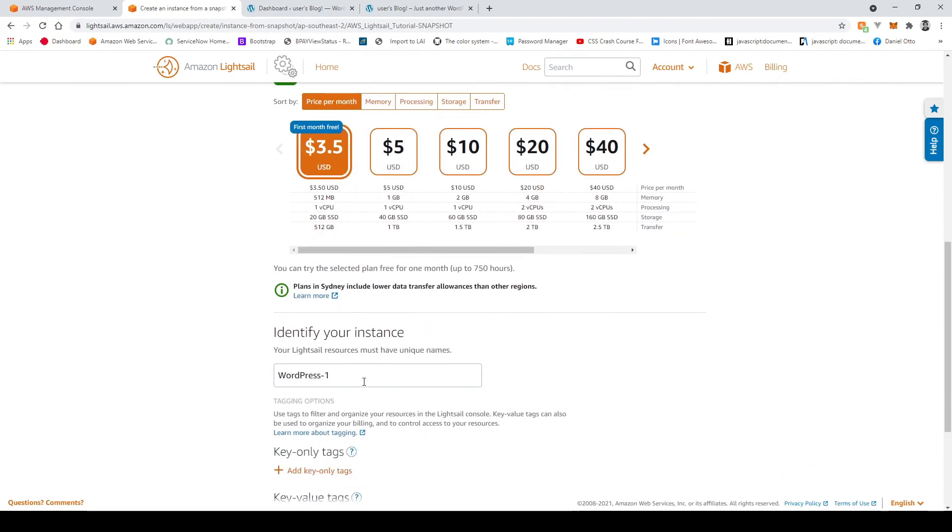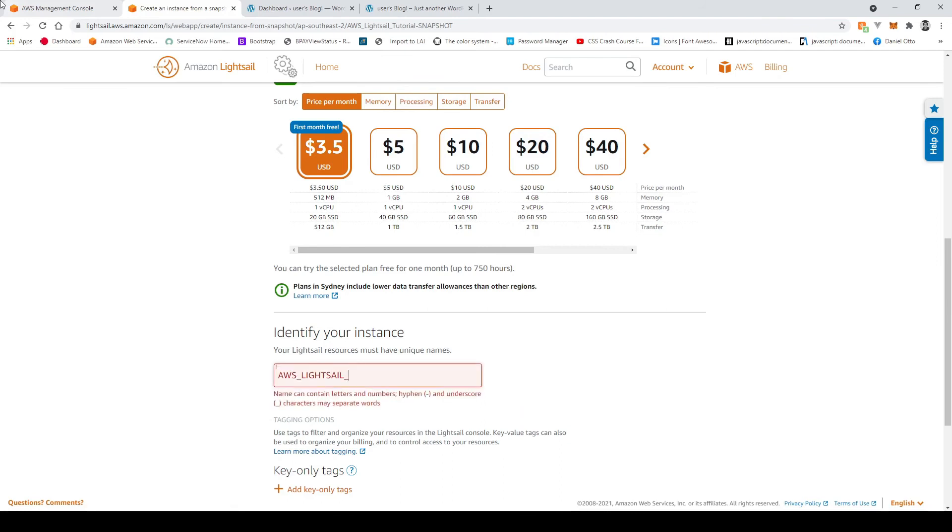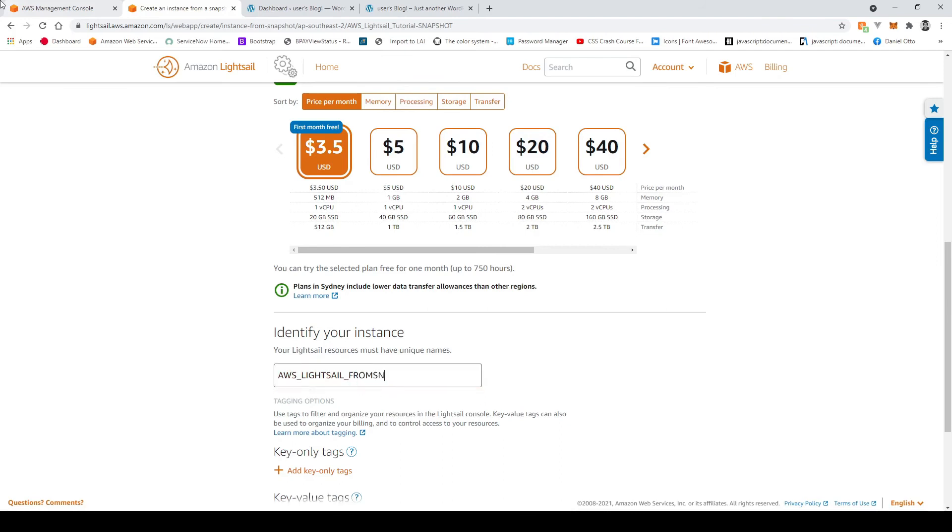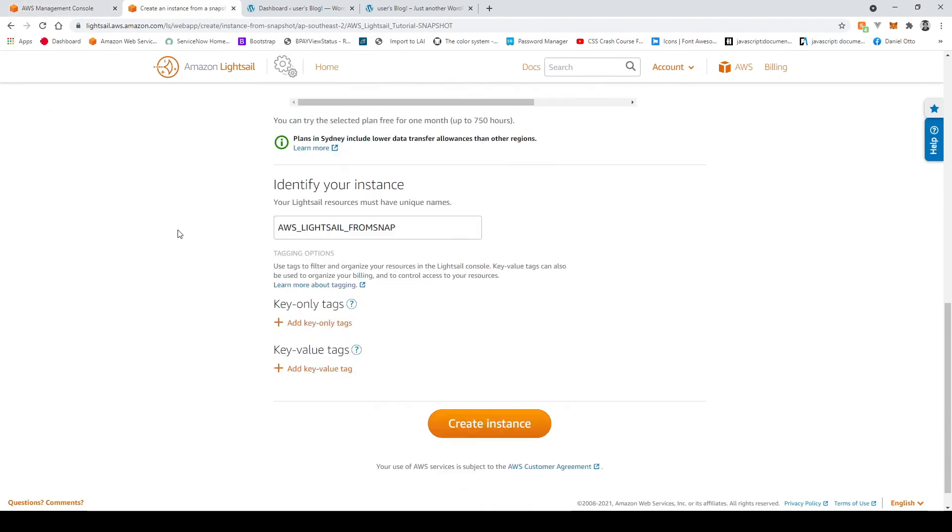And this one again we can call it whatever we want I'm going to call this aws light sale from snapshot or from snap and then create instance.